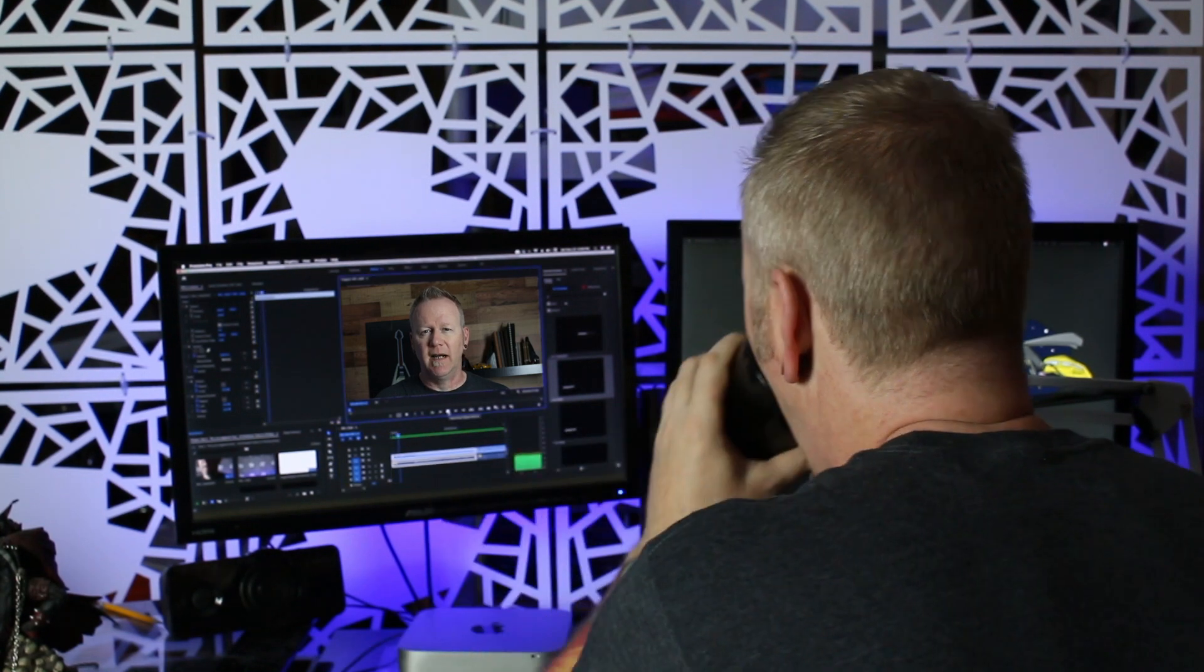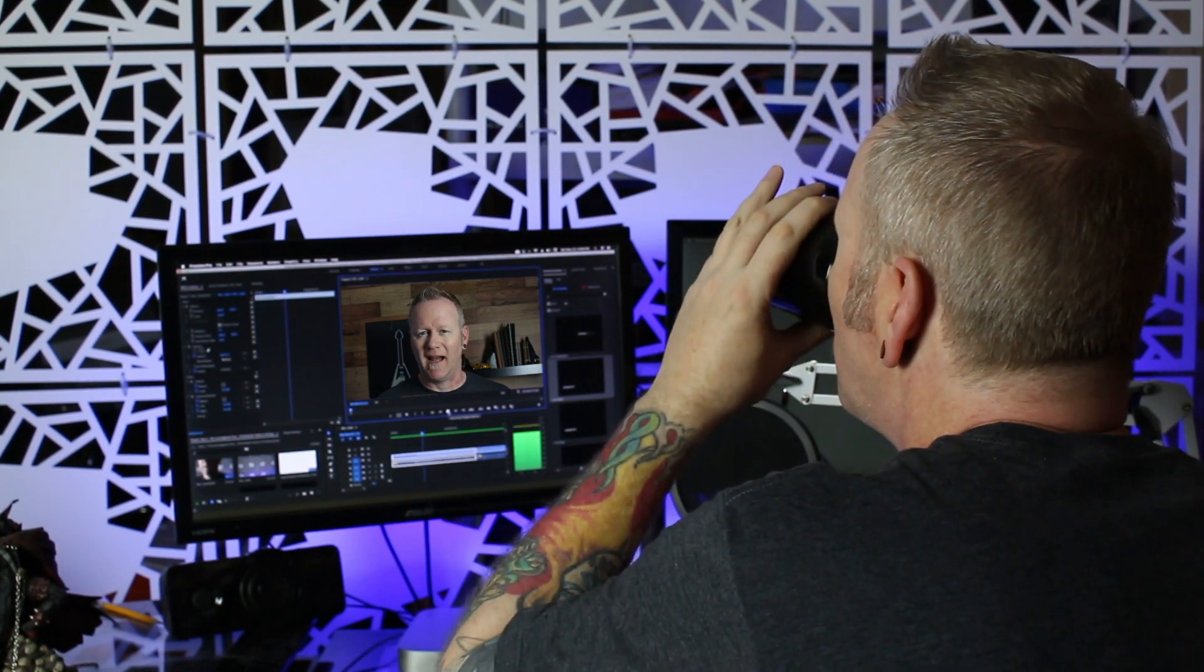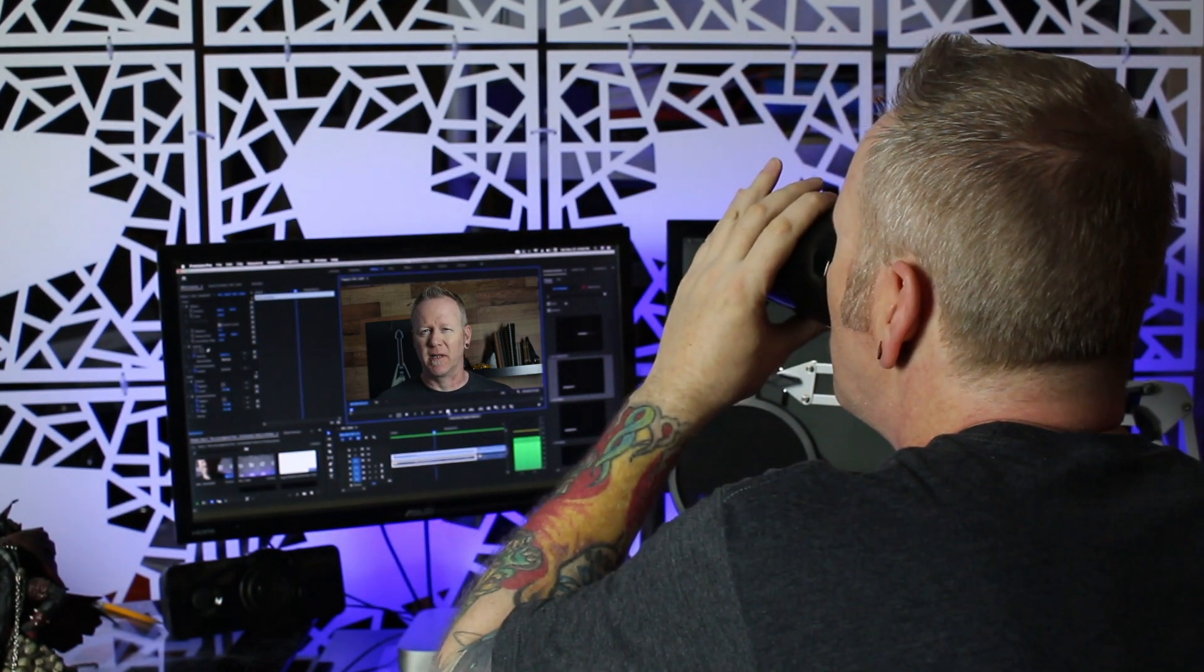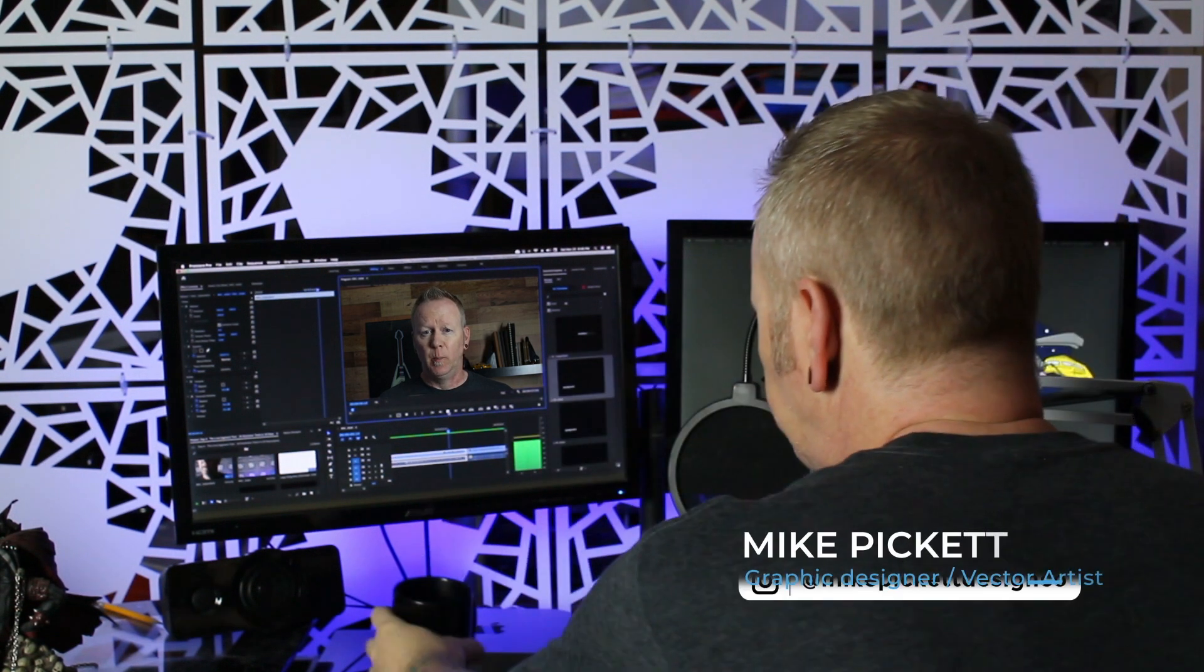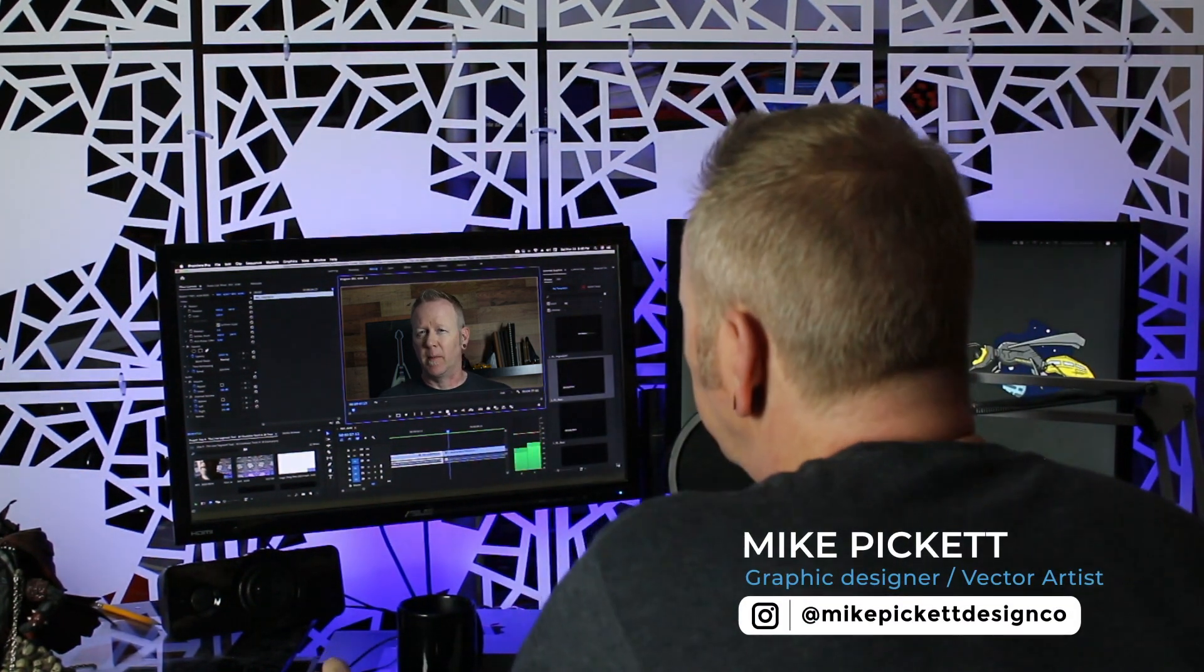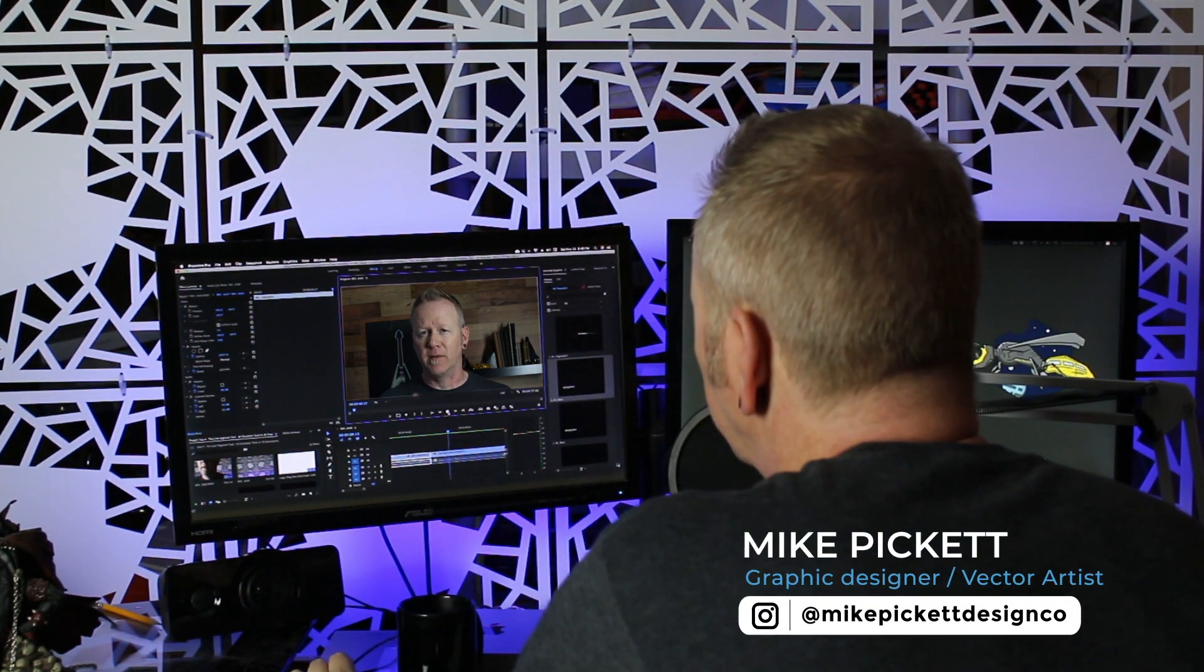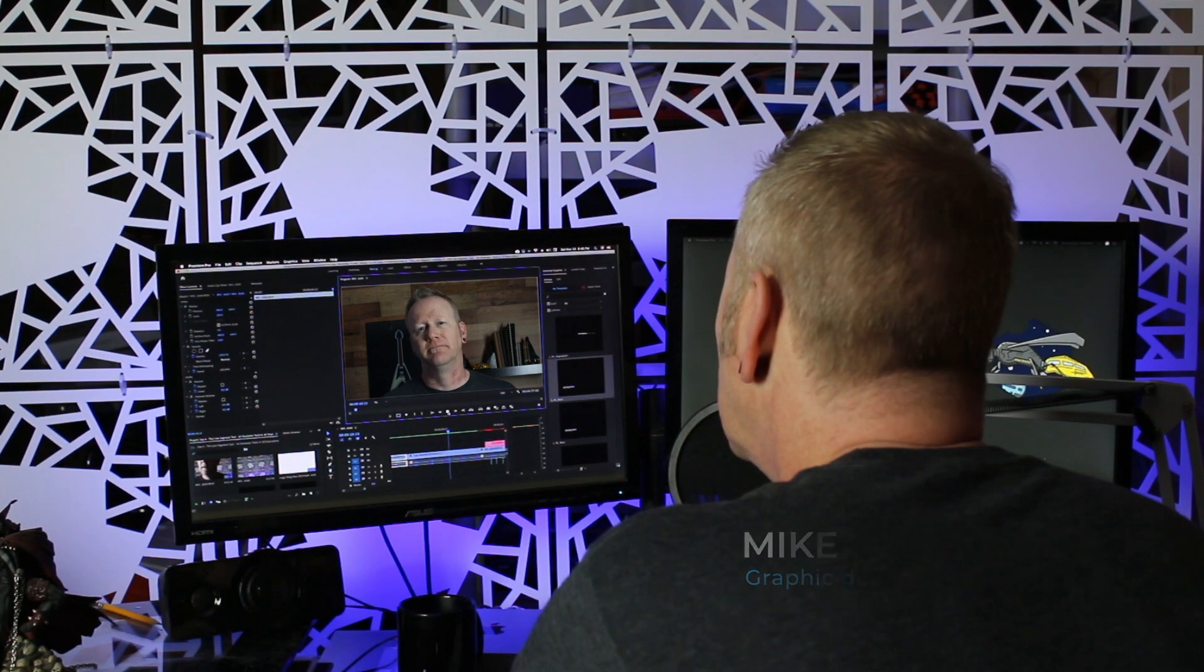So today in episode 5 I'm going to walk you through one of the tools that I don't use as much as I probably should, but since finding out a little bit more about it I'm using it quite a bit more often.